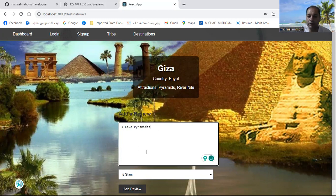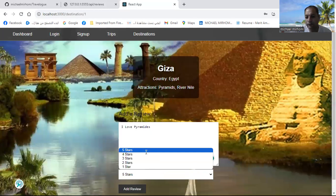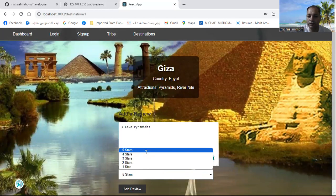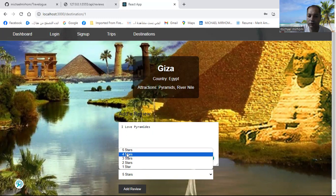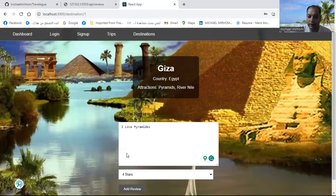And you can add your rating. You have many choices: five stars, four stars, three stars. So I will add four stars for example, and add my review.